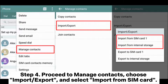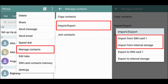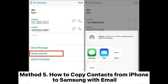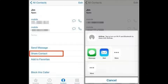Step 4: Proceed to Manage Contacts, choose Import/Export, and select Import from SIM Card. When the pop-up shows, tap on the Import option to confirm the process.